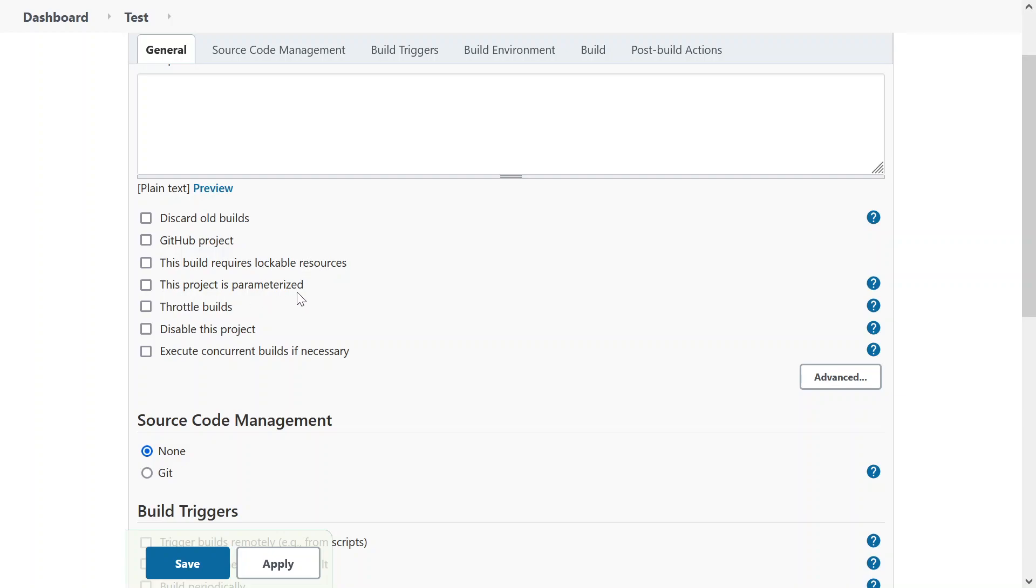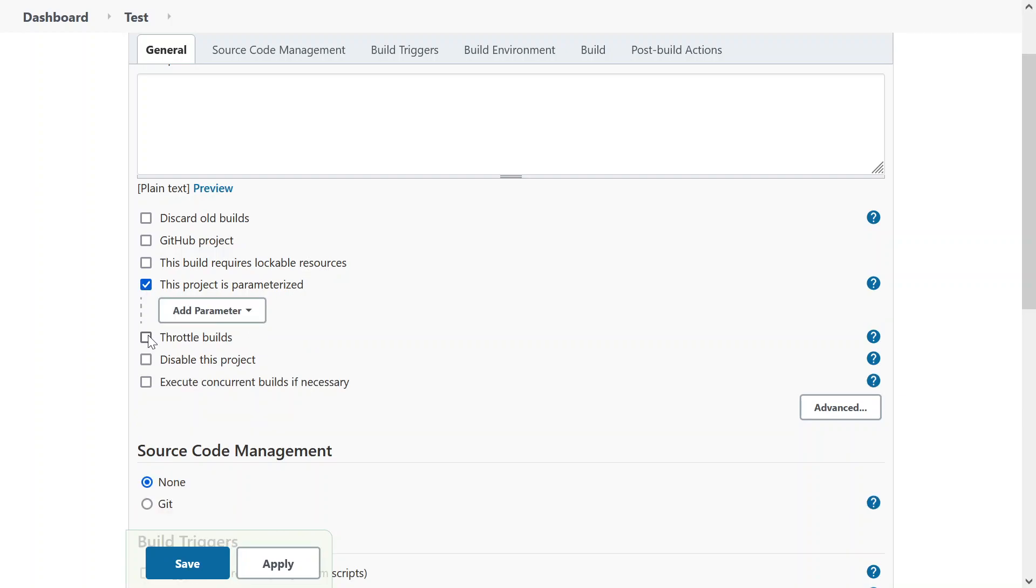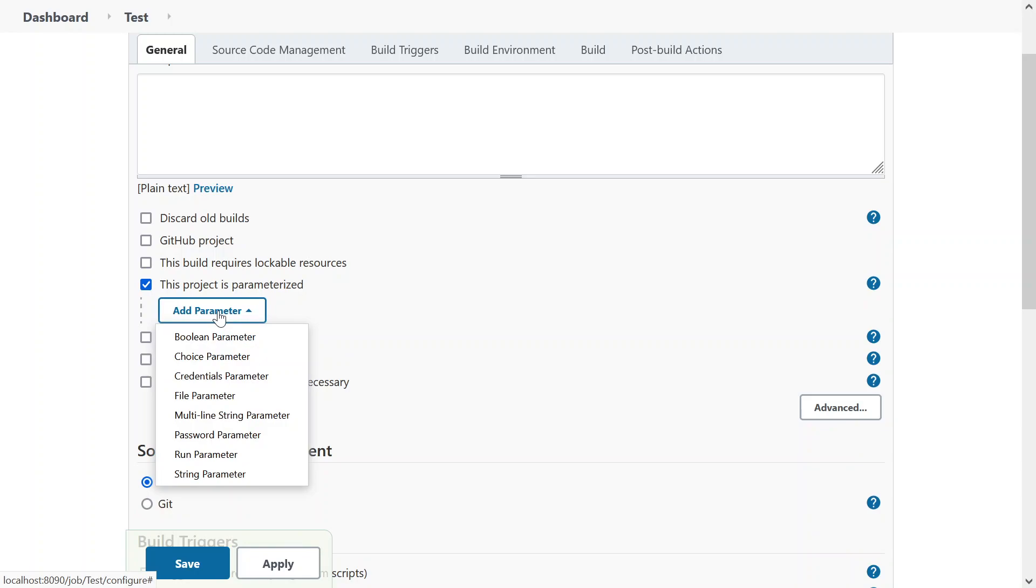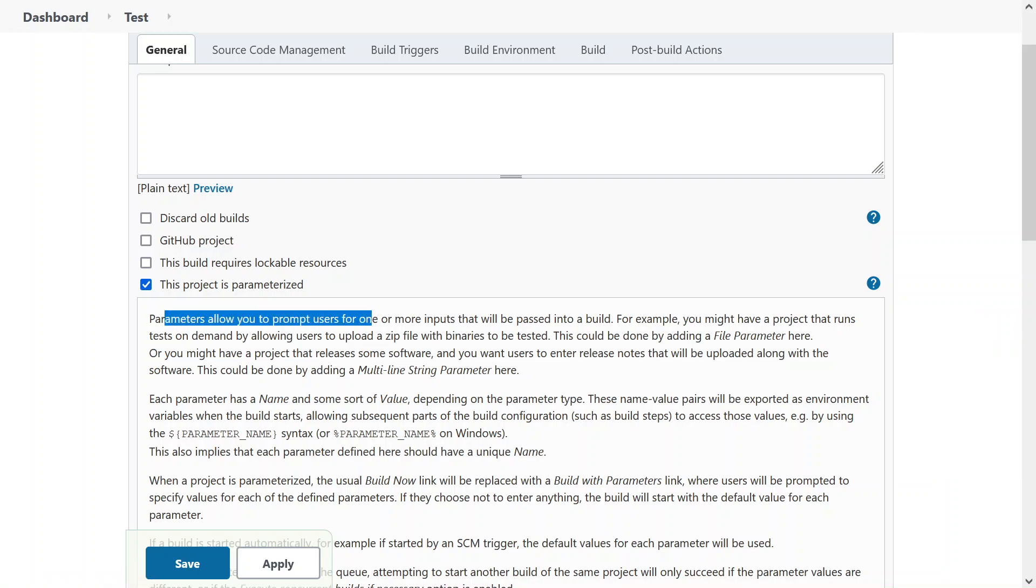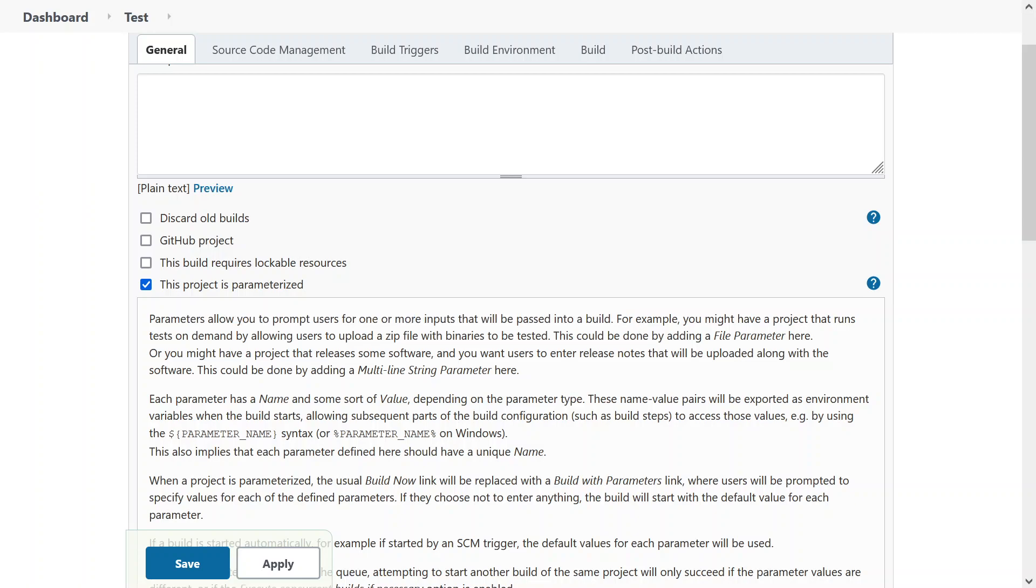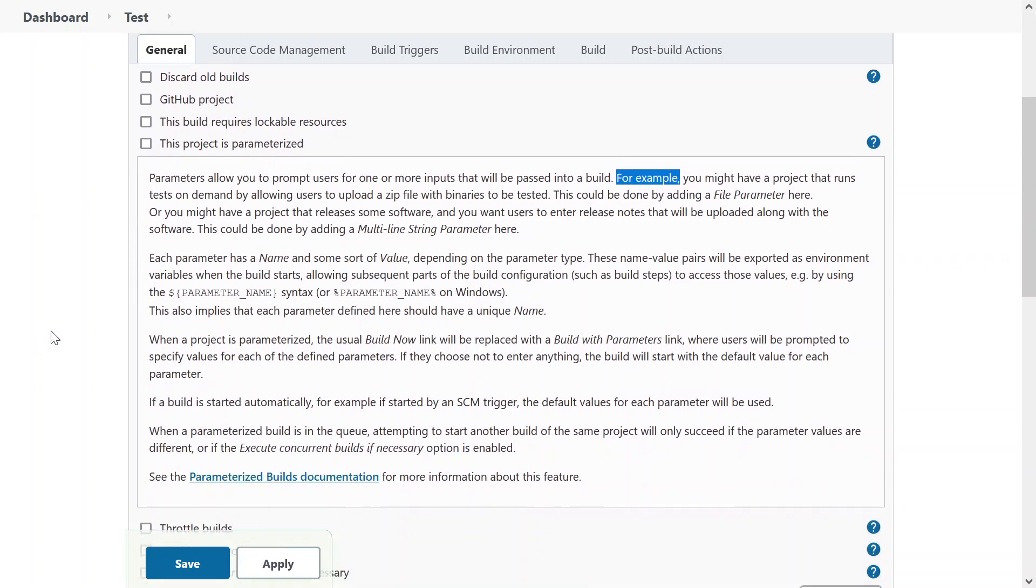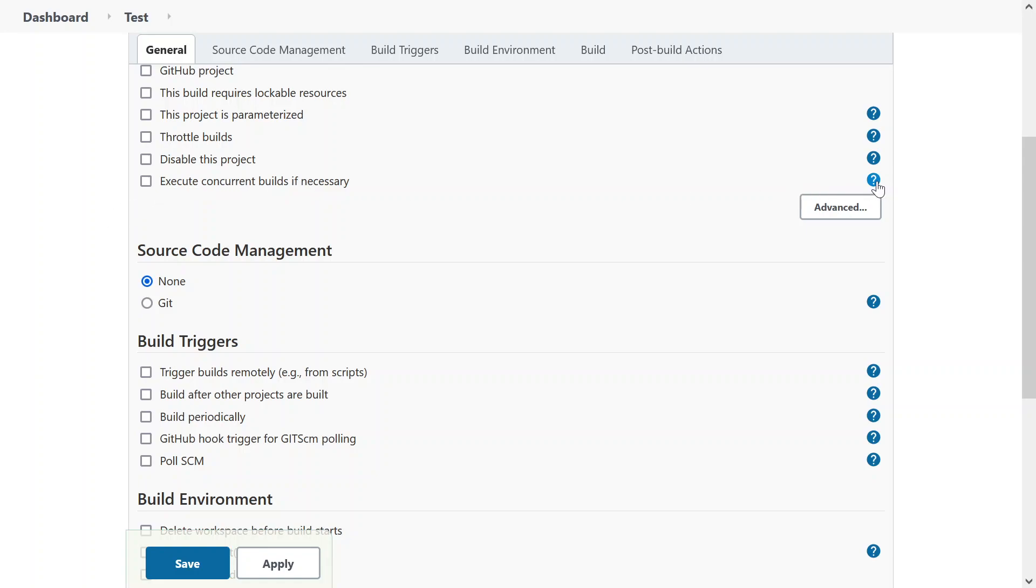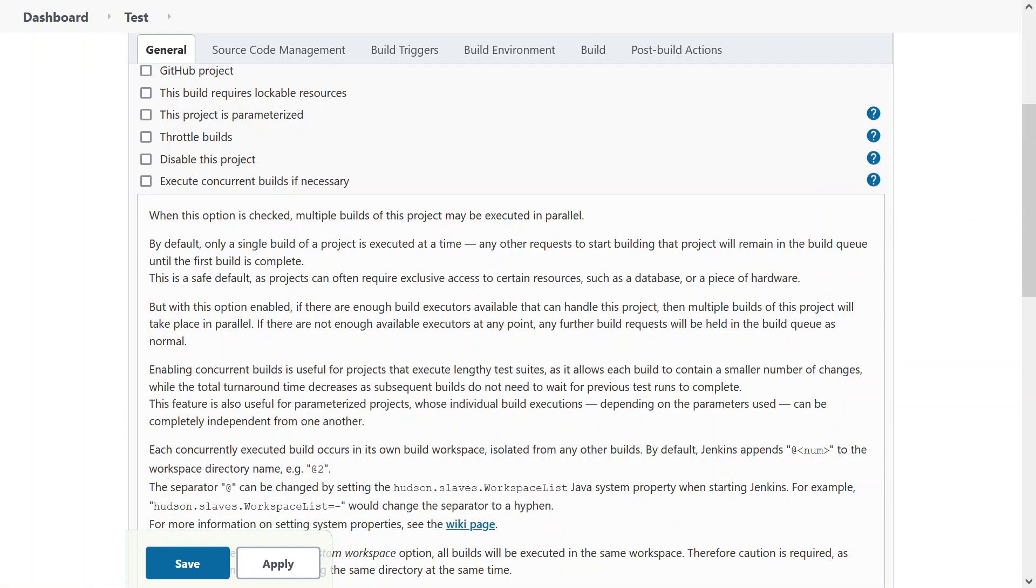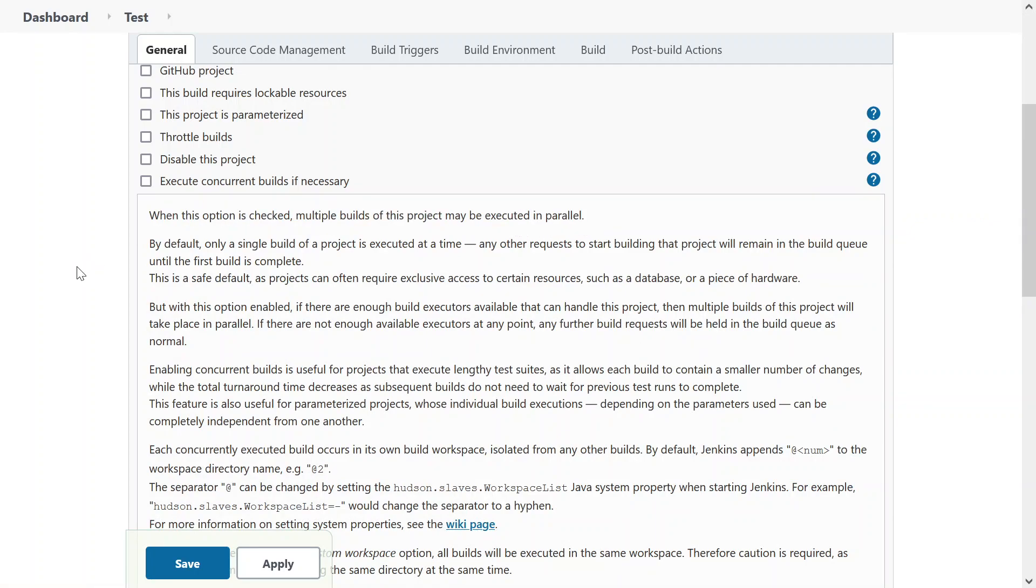There are multiple options like this build requires lockable resources. This project is parameterized. Let's click it and see what are the options. So if your project is parameterized and it needs parameter while running, then you can provide it over here. It'll show you that parameters allow you to prompt users for one or more inputs that will be passed in the build. Let's move ahead. Disable this project. Let's say this project is running from a long time and you don't need it anymore. You can click on disable this project. Execute concurrent build if necessary. When this option is checked, multiple builds of this project may be executed in parallel.